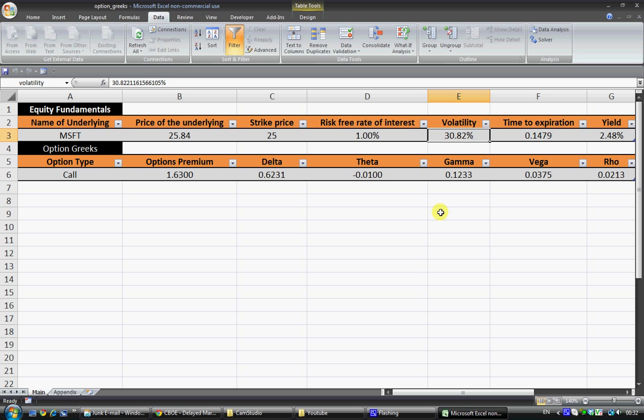But on top of that it can also be used to analyze volatility smiles, volatility skews which basically involves looking at the differences in implied volatility between at the money, out the money and in the money options. And from there you can go on to look at potential trading strategies using that information.